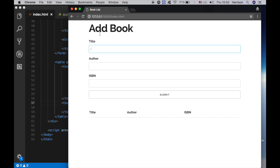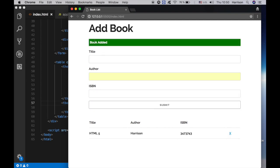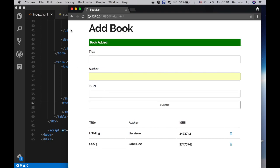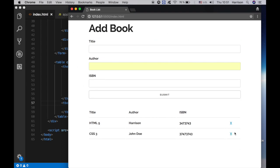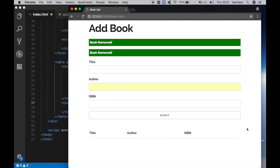So if I input a book — HTML5 — supposing I'm the author of the book, Aracene, and an ISBN. Let me also add a different book: CSS3, with author John Doe and an ISBN, and hit the submit button. So the book is added. We can easily remove the book — book removed, and book removed.